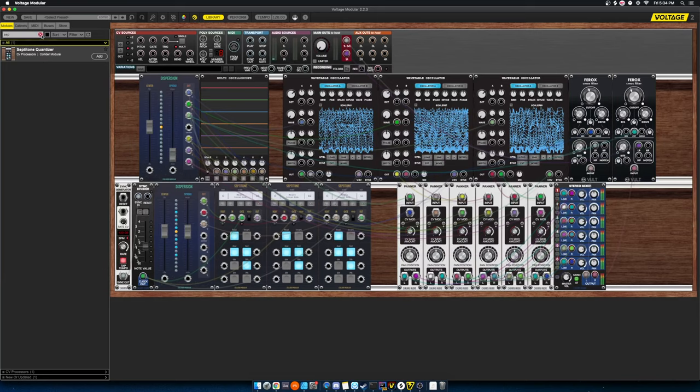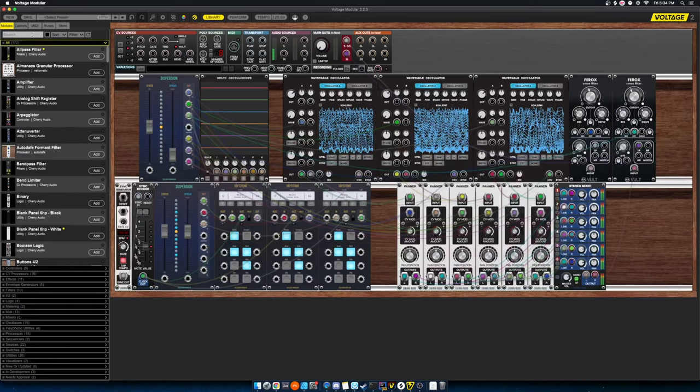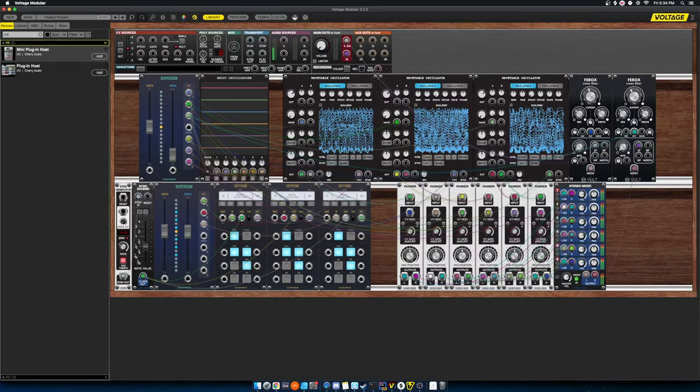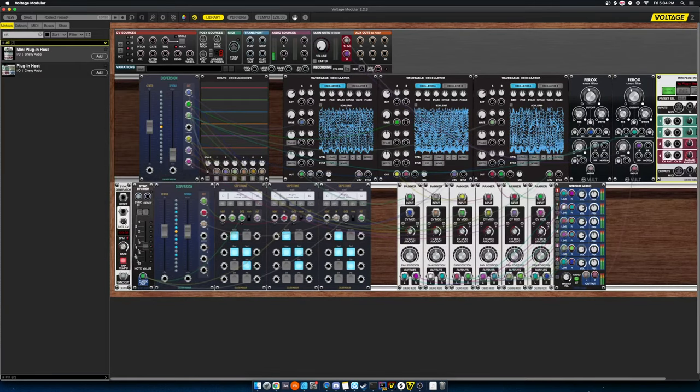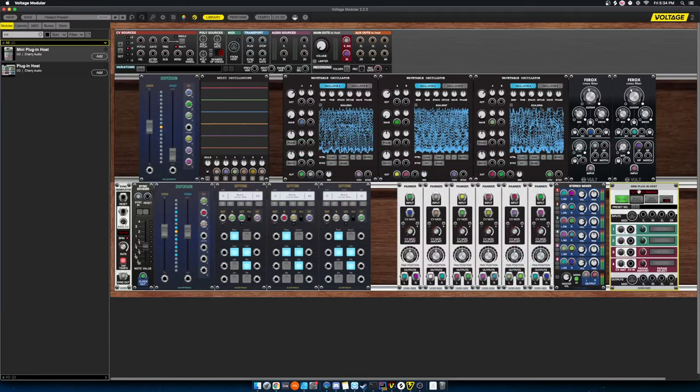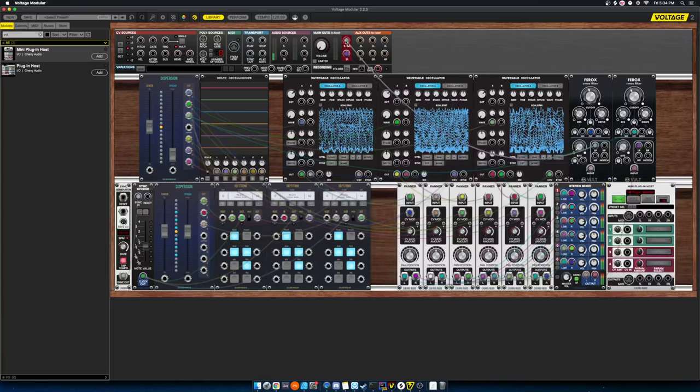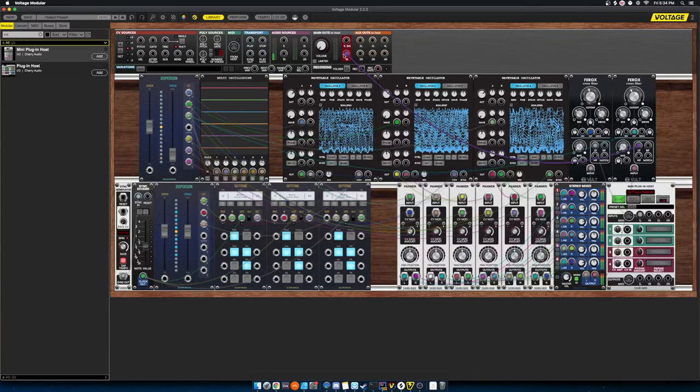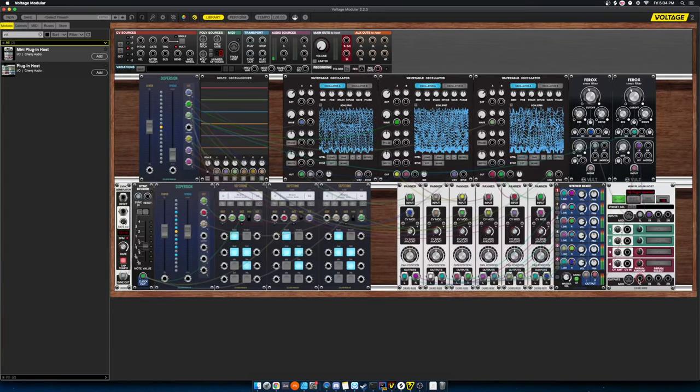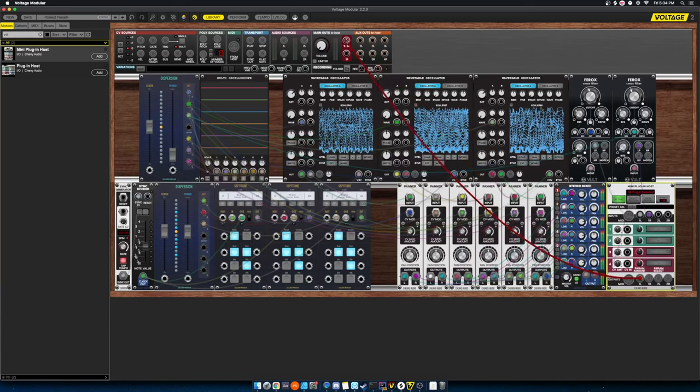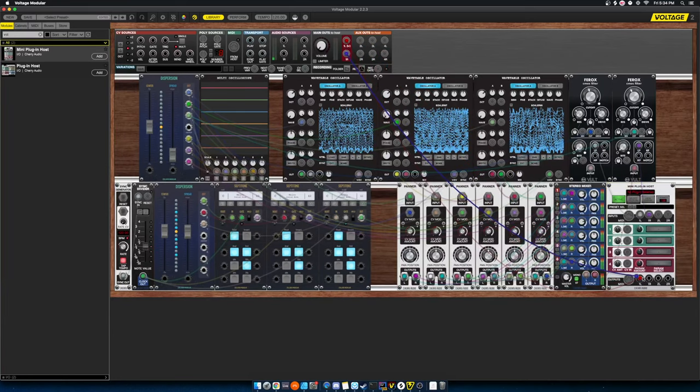All right, so maybe the last thing to do here is just to add a little bit of effects. And there's a bunch of great effects out there. I think for this, what I'm going to use is actually I'm going to use a VST, and I'm going to use Spaced Out by Baby Audio.